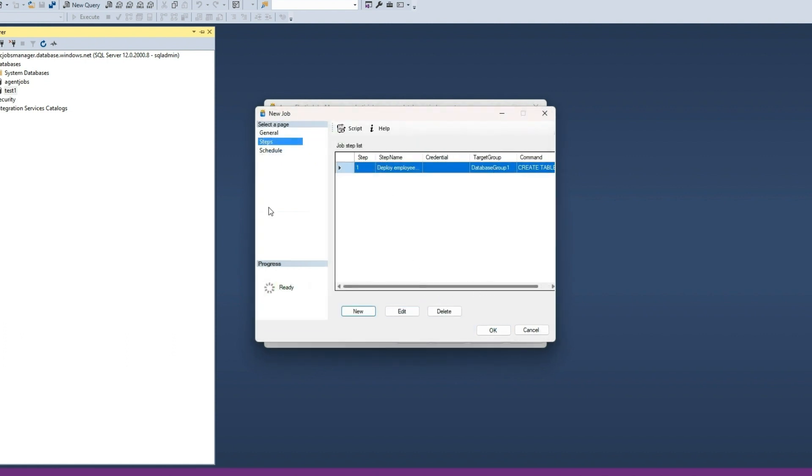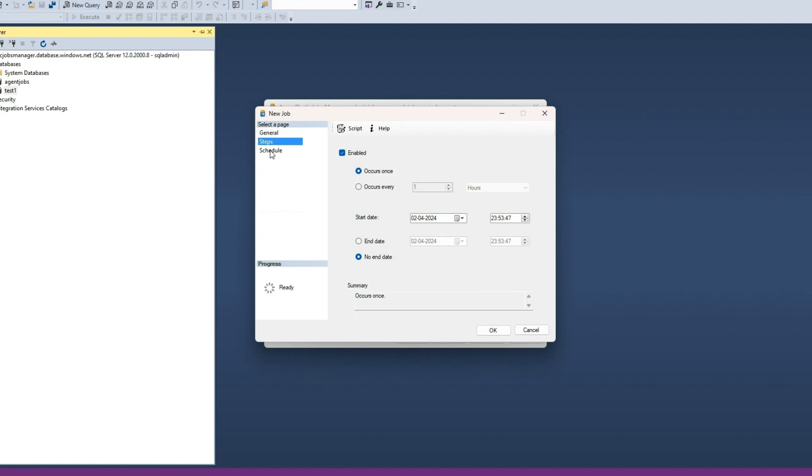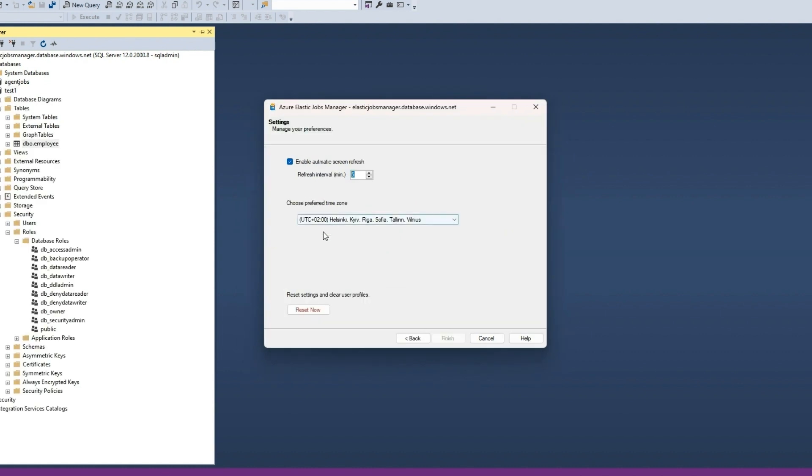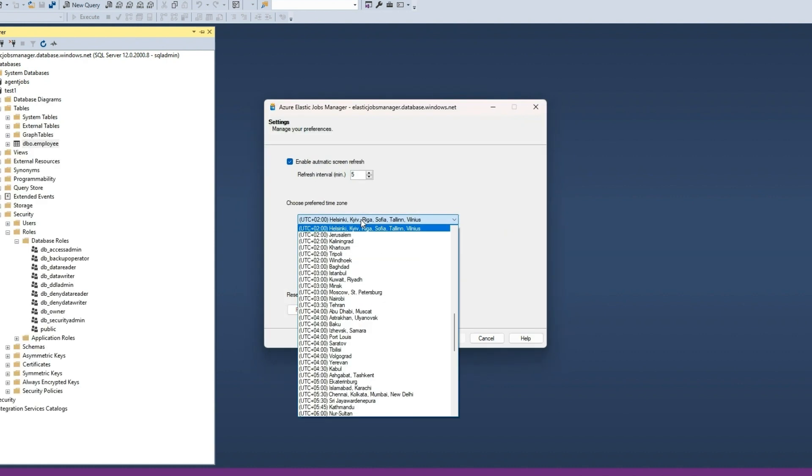To manage schedule, click on the Schedule page. The job can be scheduled to run only once or at a frequency between specified start and end dates. By default, the date times are in your local time zone. You can change the time zone in the Settings section of this tool.